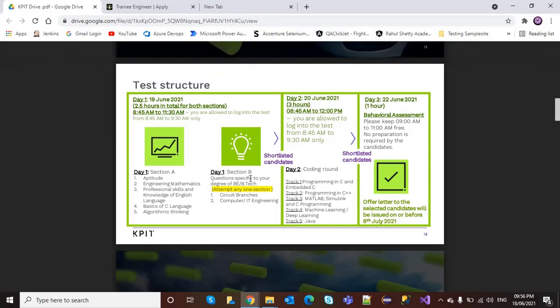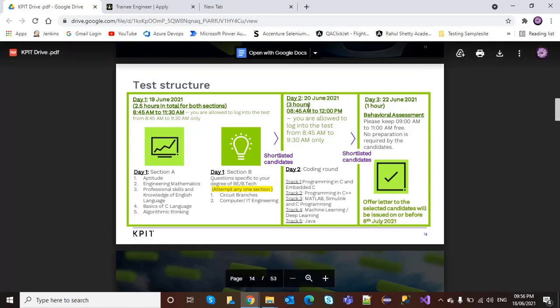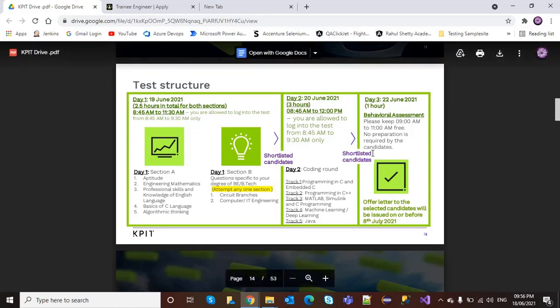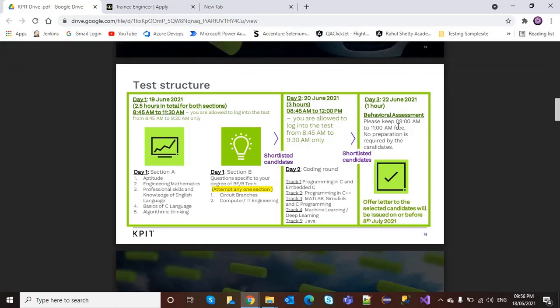Day 2 will be a coding round, and Day 3 will be behavioral assessment. After that, offer letters to the selected candidates will be issued on or before 8th July.